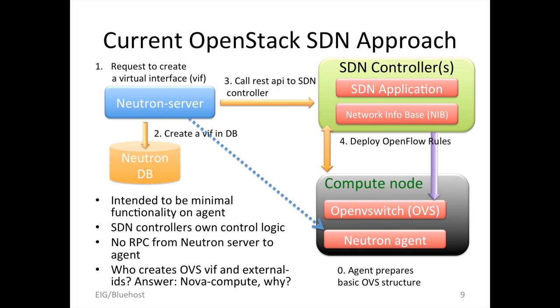Who is creating the Open vSwitch tap interface? Nova Compute. We thought Neutron's main motivation was to pull out all network functionality into Neutron — whatever component in Neutron is supposed to create the OVS tap. Of course, there was no RPC path. So just use Nova Compute, which already has RPC, and use it to create the tap. These are the problems we ran into in our data center. We have to apply this framework to our environment anyway.